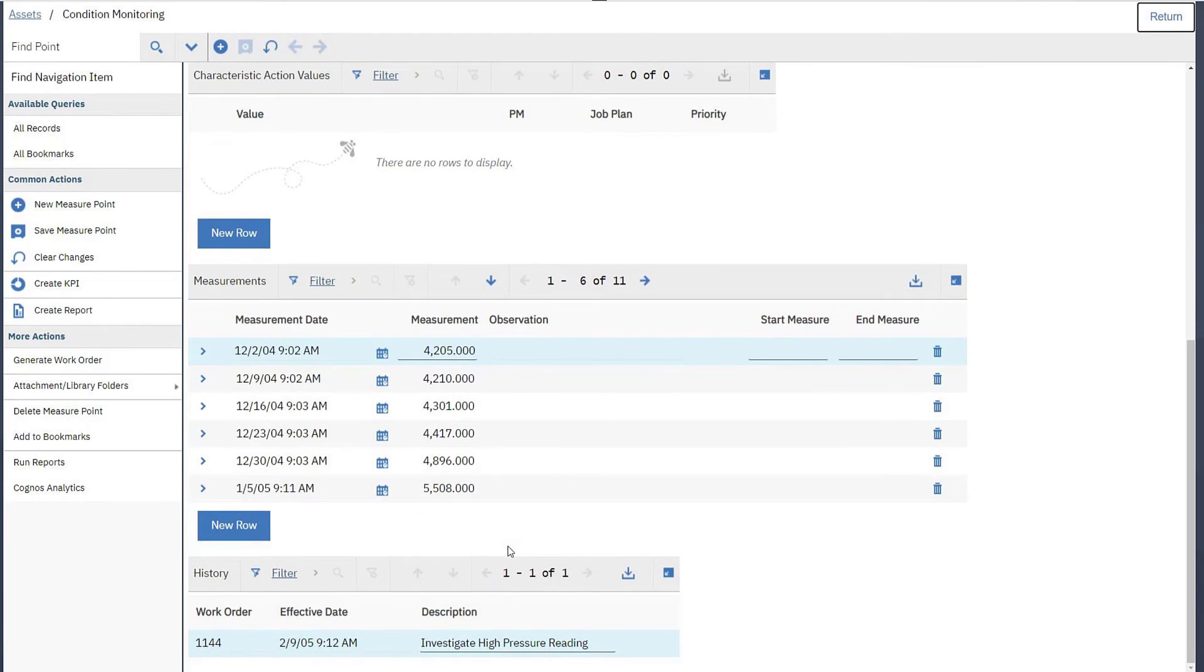To trigger automatic generation of a work order from a monitoring point, you will need to activate the cron task named measure point wojen cron task.